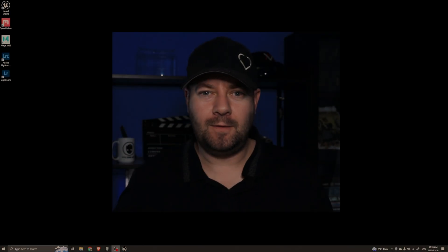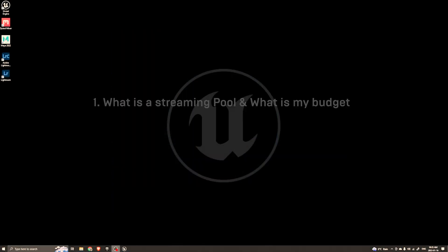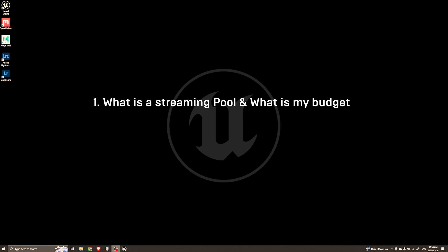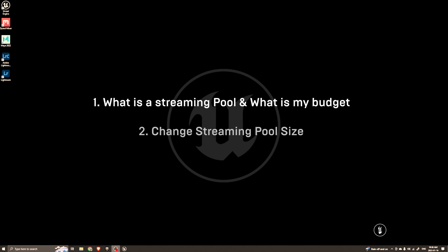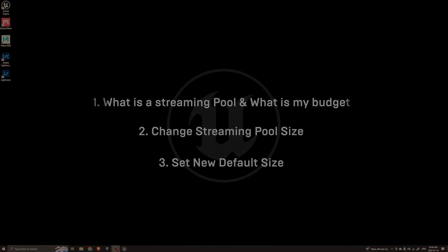We need to do three things. Number one, we need to figure out what a streaming pool is and how big our pool should be. Number two, we need to figure out how to change the streaming pool in the editor, and then number three, I'm going to show you how to change it more permanently so you don't actually ever see that error again.